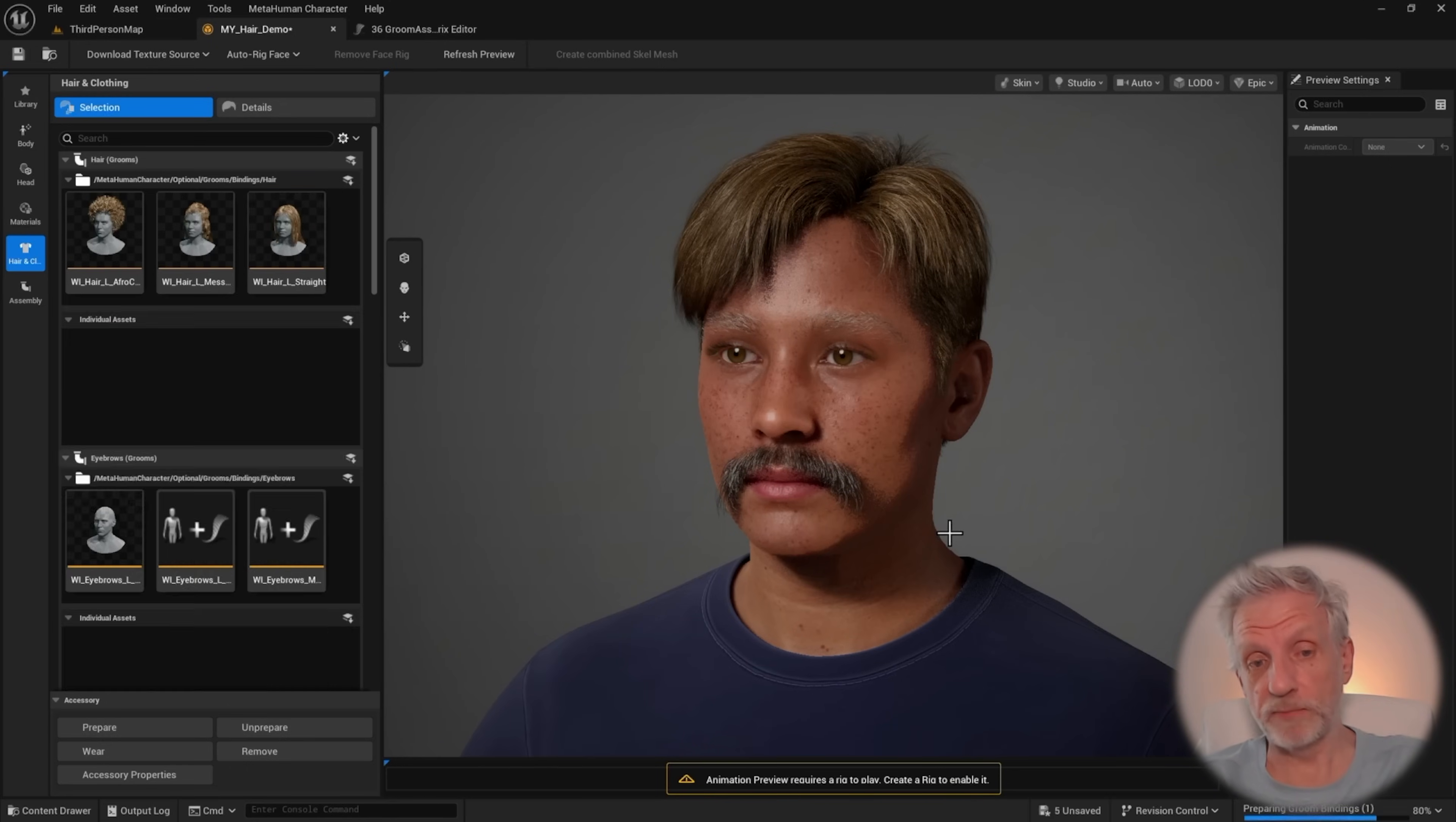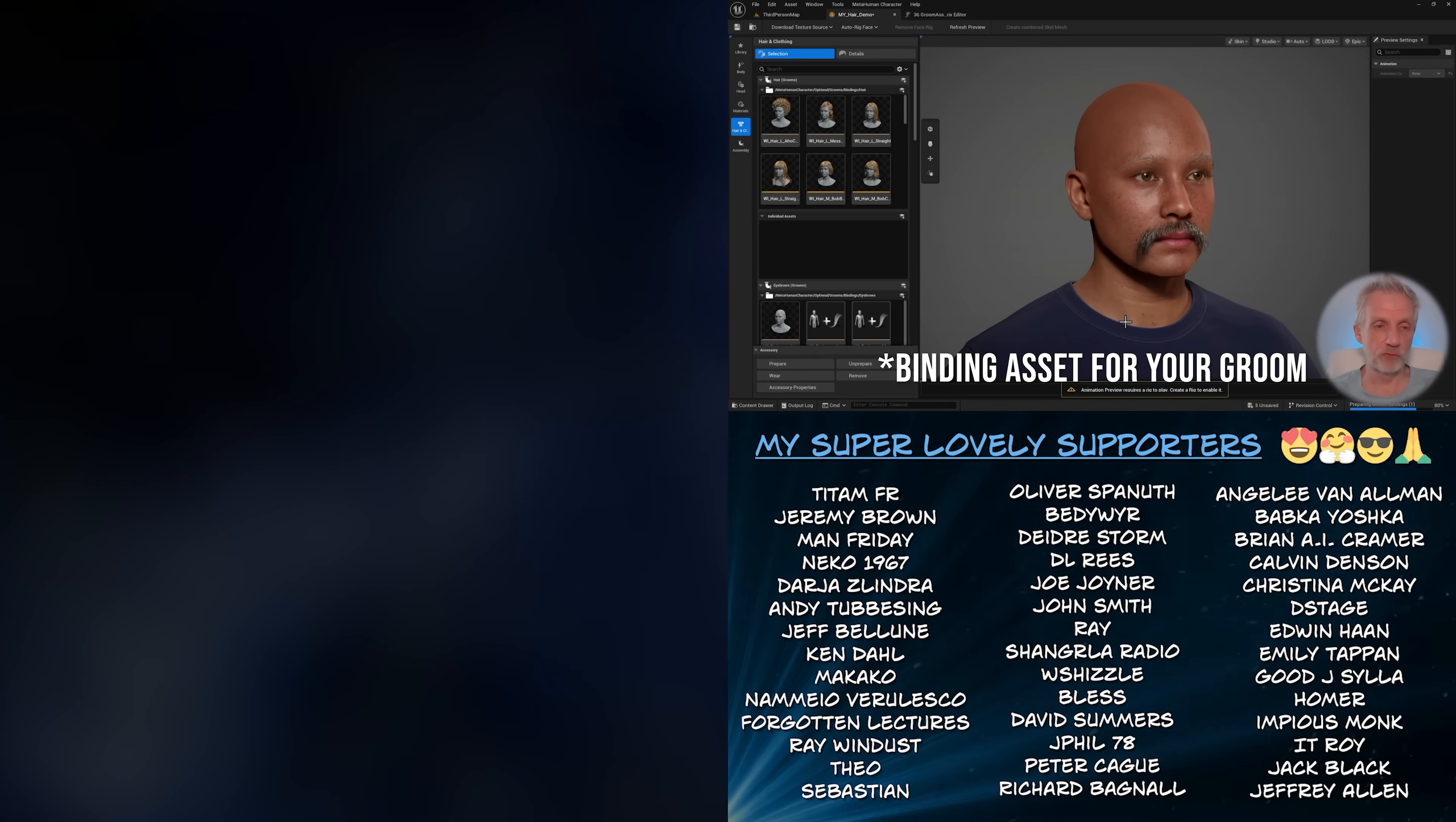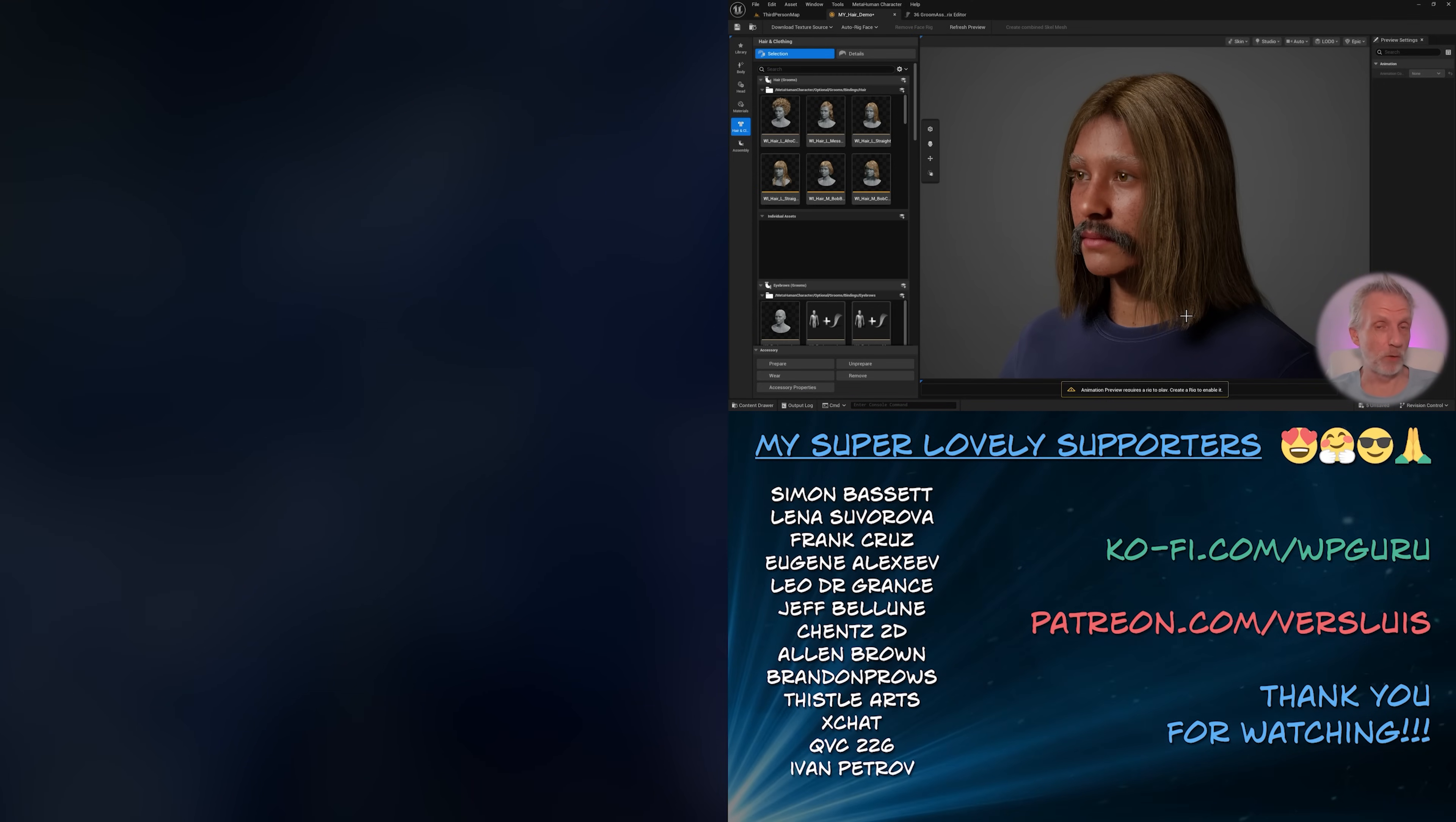So yeah, quick update for me. I hope this was helpful. You can use these grooms, of course, on not just MetaHumans, but on basically any skeletal mesh that you can find. You just need to make sure you have a groom asset that fits your mesh. Thank you so much for watching. Thank you so much to Ghost Project for this tip. Have fun with MetaHumans. I hope I'll see you in the next one. Take care. Bye bye.